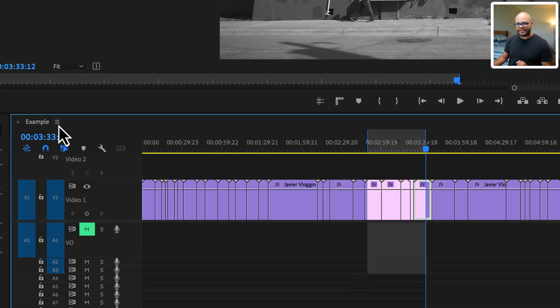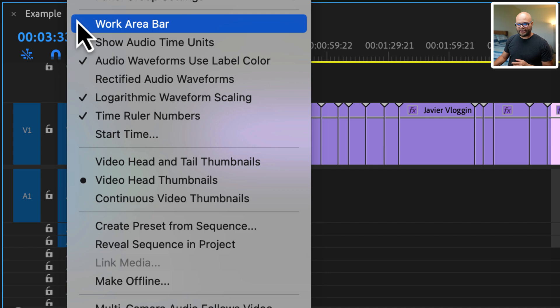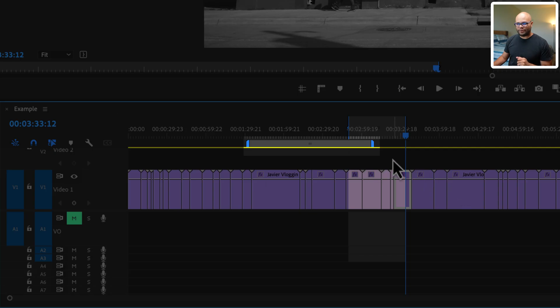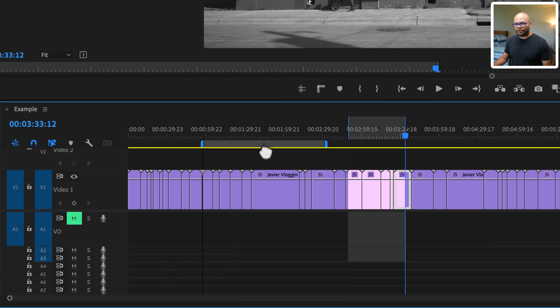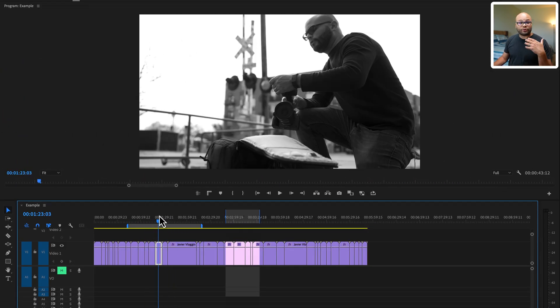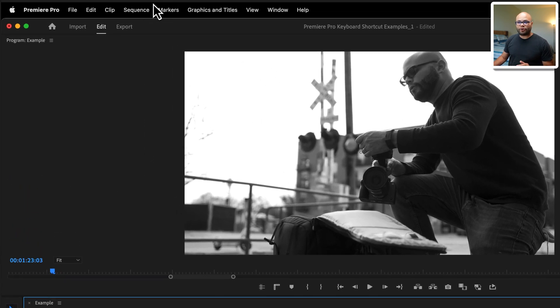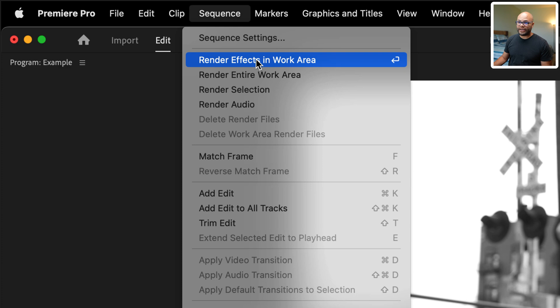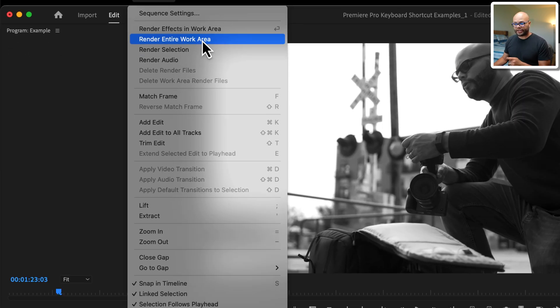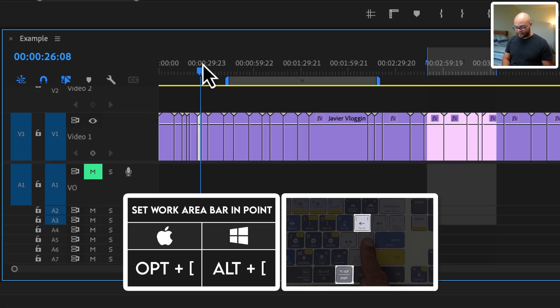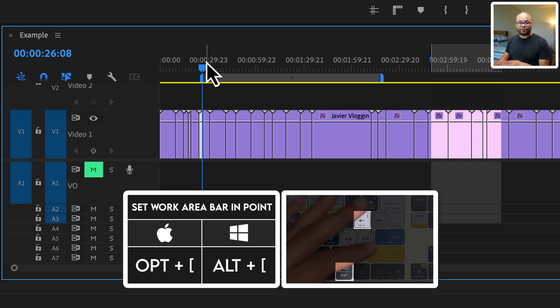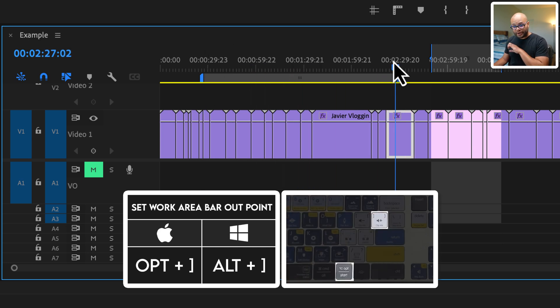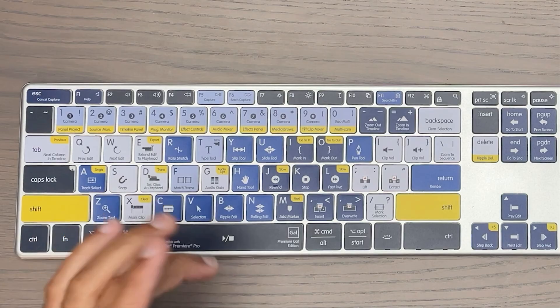Over here in the sequence menu, I click here and right there is work area bar. If I click that, we create a work area bar. So you can move this along. This is a section that you can render inside Premiere Pro. Notice that when I go up to sequence, instead of render effects into out, now we have render effects work area and render entire work area. The reason I'm bringing this up is because right here, if you were to hit option open bracket, that creates your in point for your work area. And if you hit option close bracket, that creates your ending of the work area.